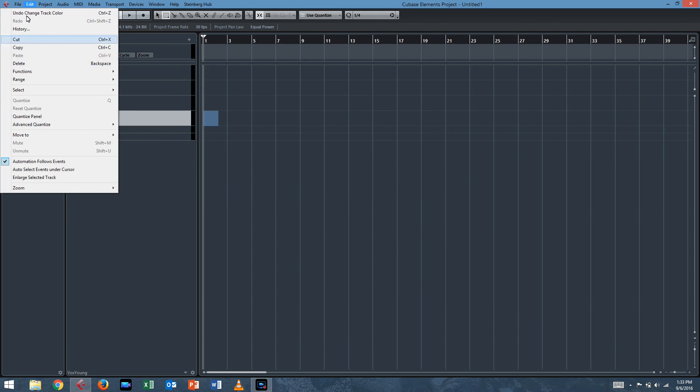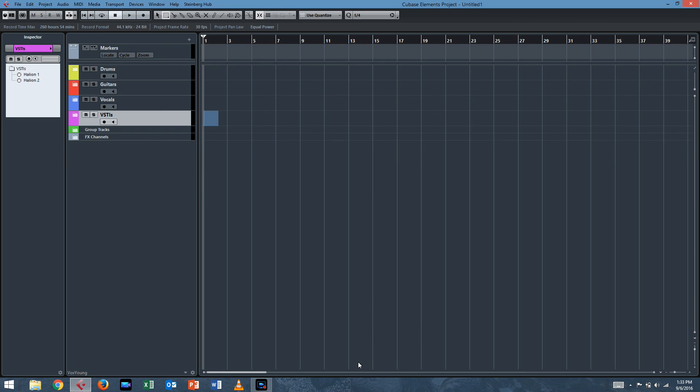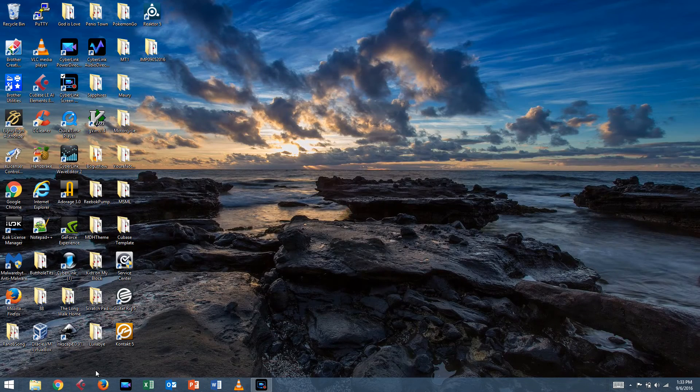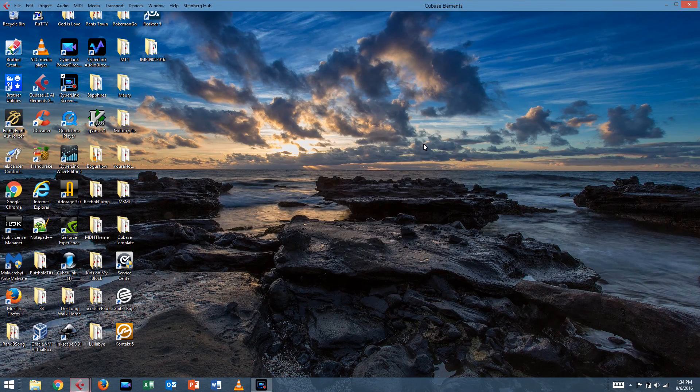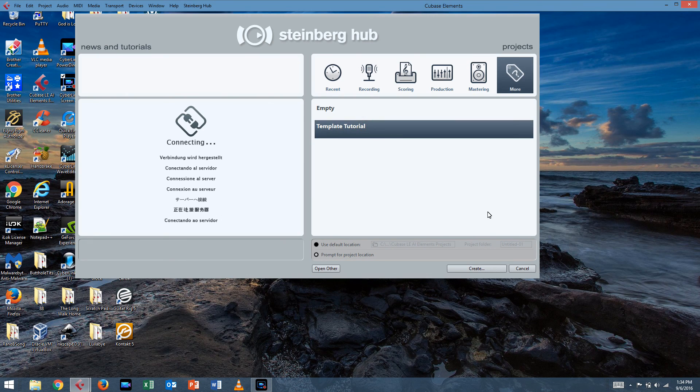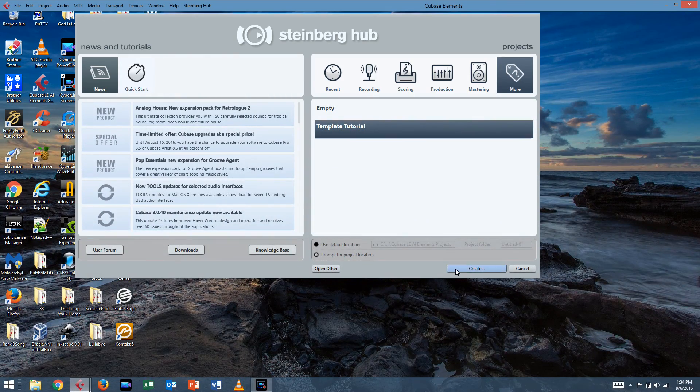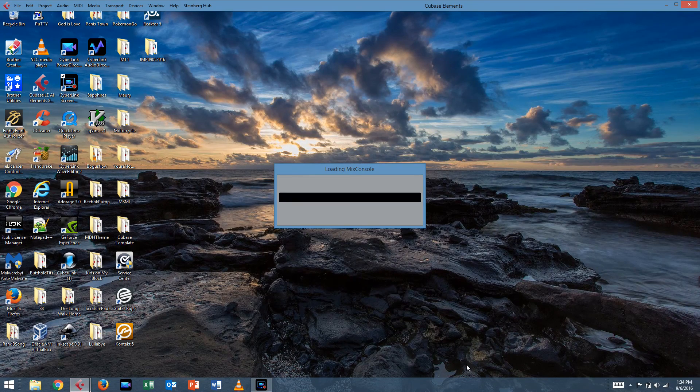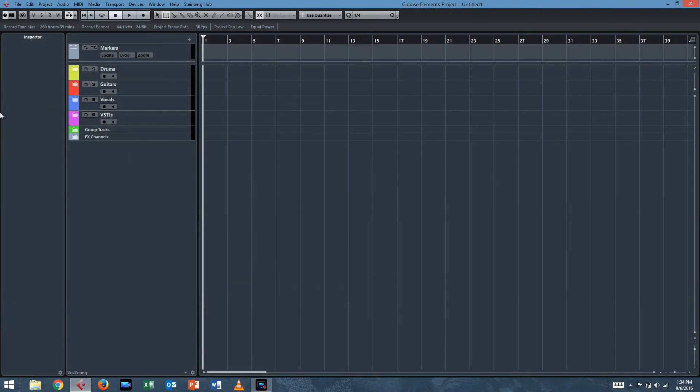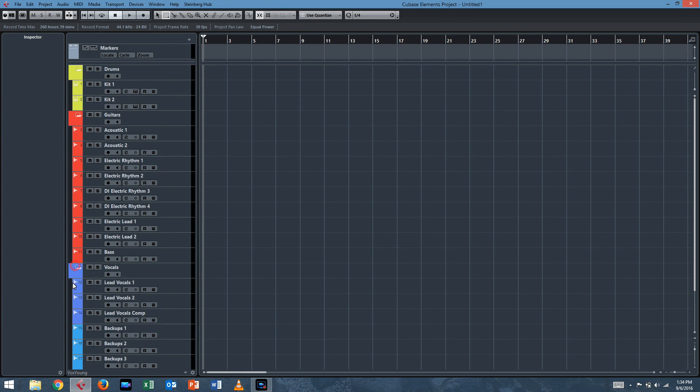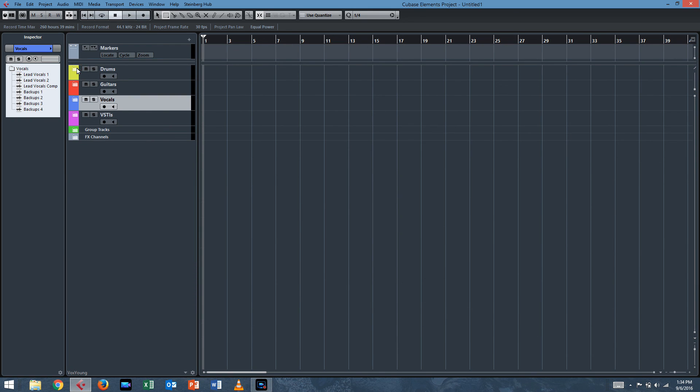So once you have this set up, you can file, save as template. And we'll call this template tutorial. And we can close out of Cubase. I say don't save. And we have a template tutorial. There it is in more. You can actually switch it to any of these. You can create it. I have the template tutorial folder here, and so it'll load up every time with the template loaded. And you can start a new project. So that's how you create a template and do bus routing a little bit in Cubase. I hope you found this helpful. Thanks for watching everyone, and have a wonderful day. Bye.